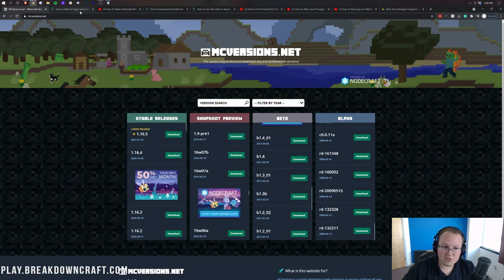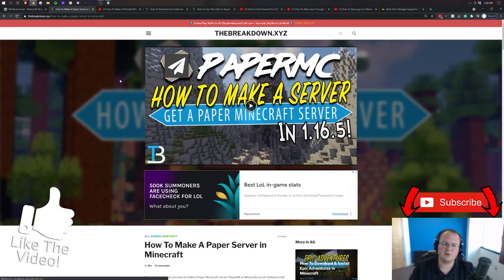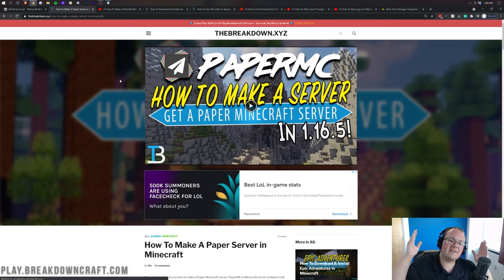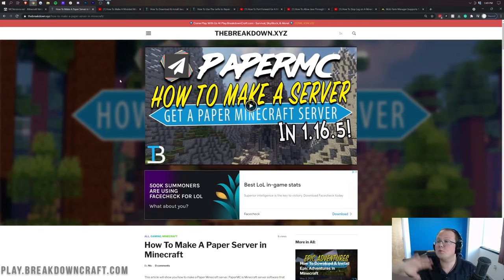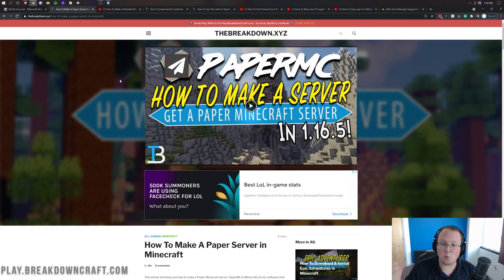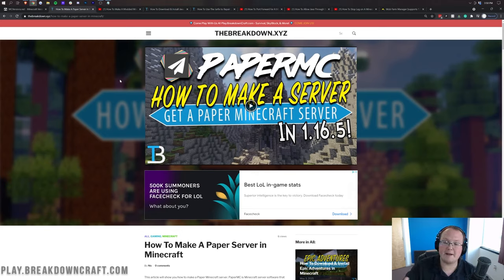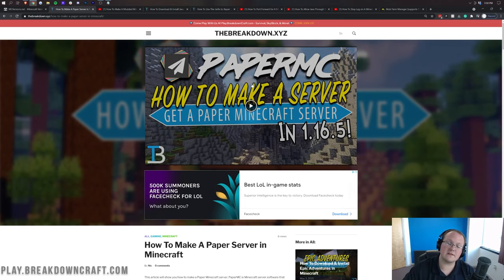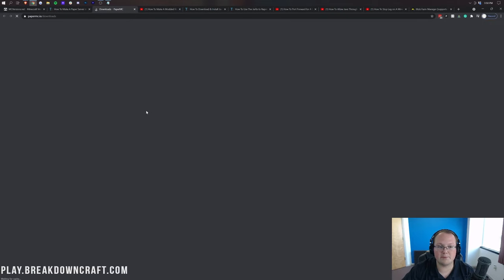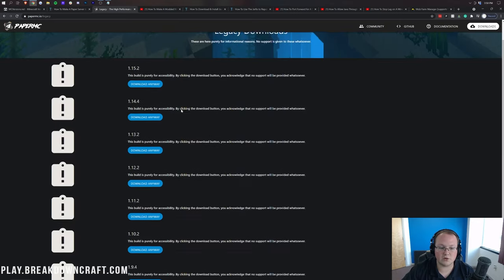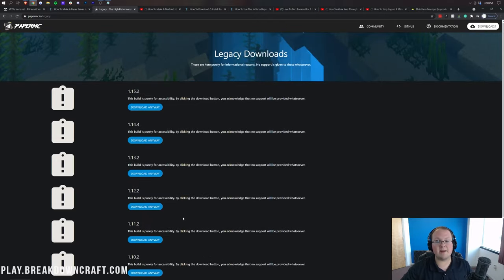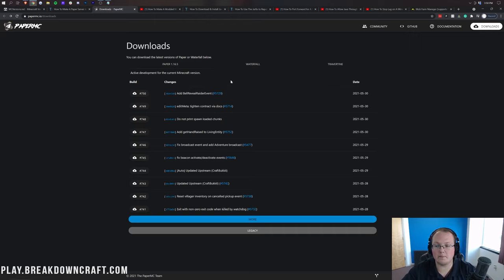Now I want to mention Paper. You should probably be hosting a Paper server if you're on the most recent version of Minecraft. Paper gives you a lag-free server with support for plugins. If you don't want plugins, you can still run a vanilla-style server on Paper and get the anti-lag benefits. We're actually going to be using a Paper server for the rest of this video.